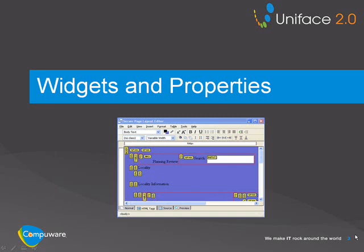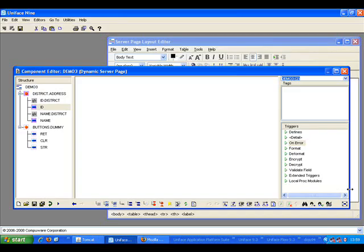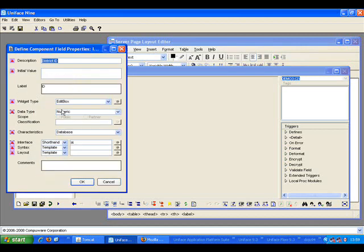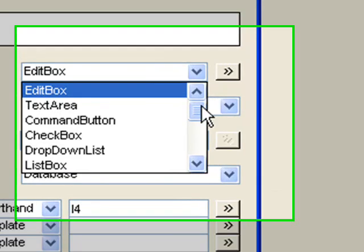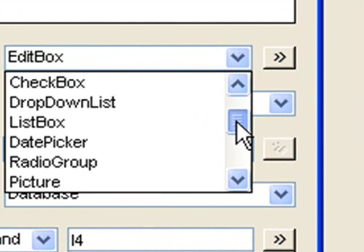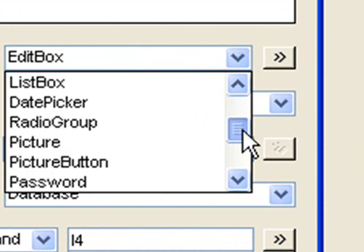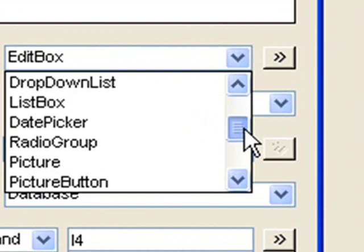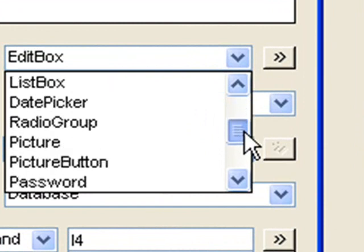We will now look at some of the widget properties. DSPs utilize a number of rich widgets. These widgets first appear to be standard HTML widgets, but they are actually using RIA equivalents.